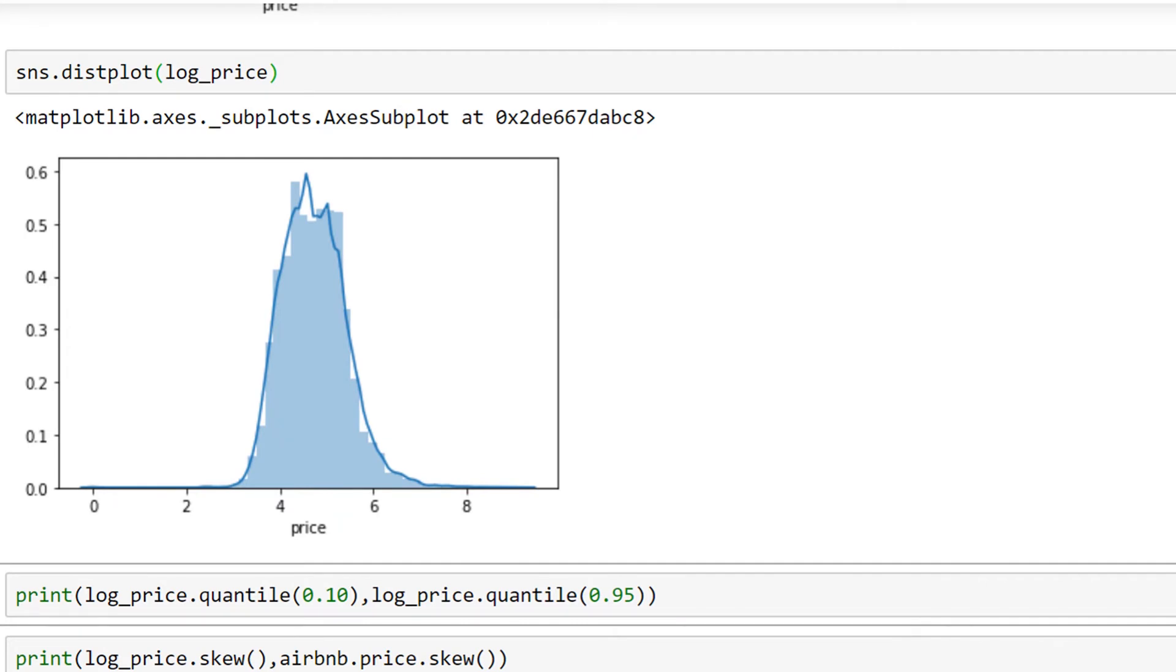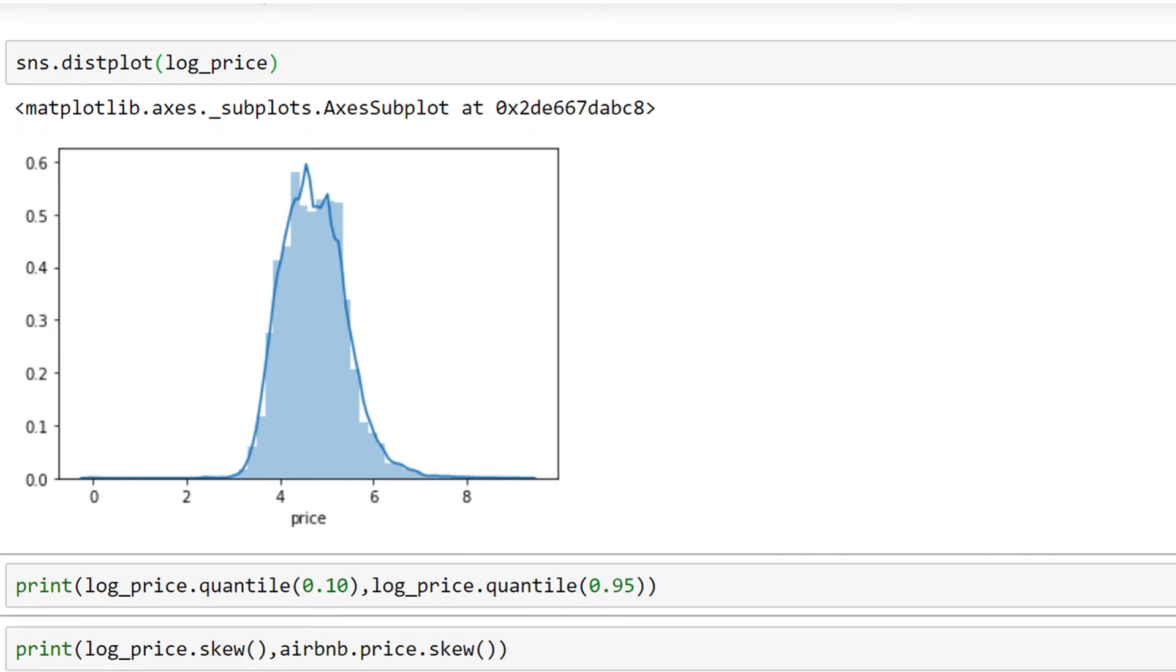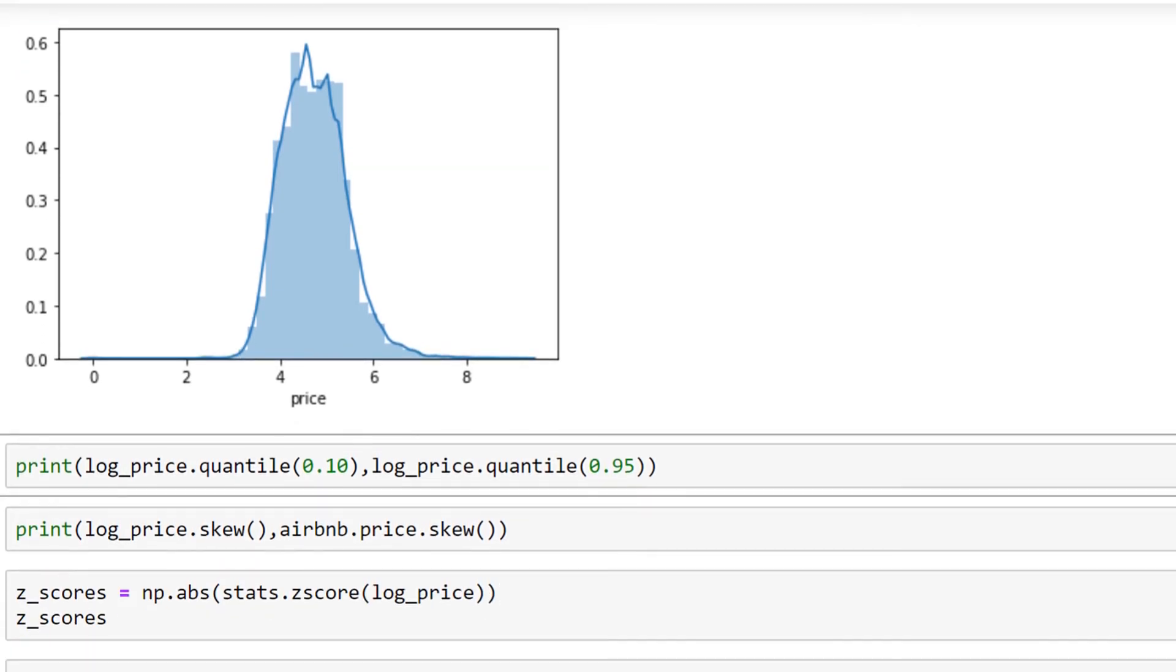This is one way to detect outliers using visualization. There's also another way to detect them,